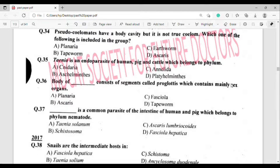Question number 37: Which is a common parasite of the intestine of humans and pigs belonging to phylum Nematoda? The correct answer is option Charlie — Ascaris lumbricoides.